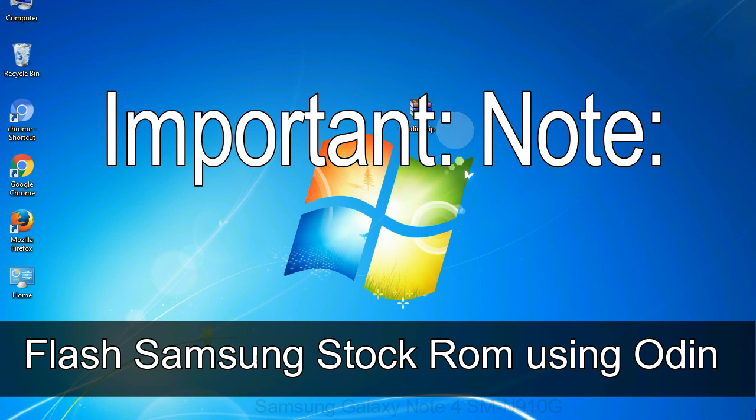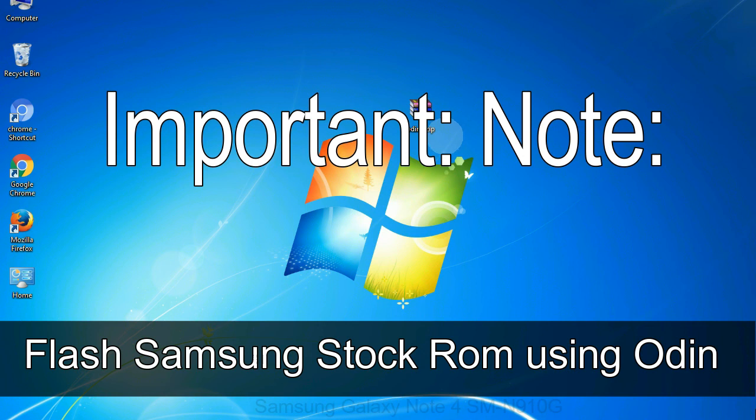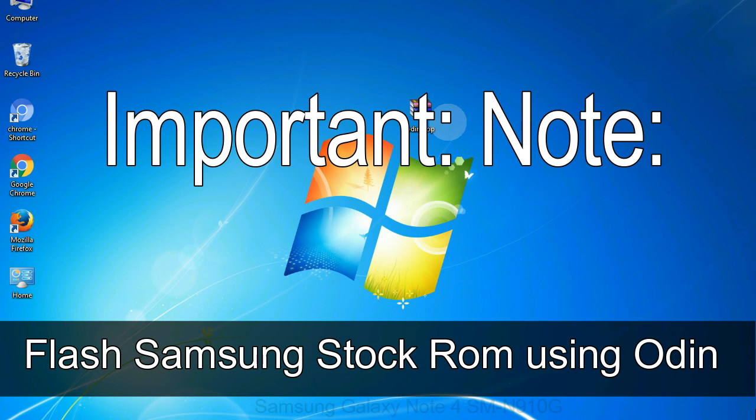Important note: flashing stock ROM or downgrading stock ROM does not void your phone warranty. So don't worry about the device warranty. Installing official firmware or stock ROM does not involve much risk most of the time. However, try this at your own risk. We will not be responsible for any harm done to your device.